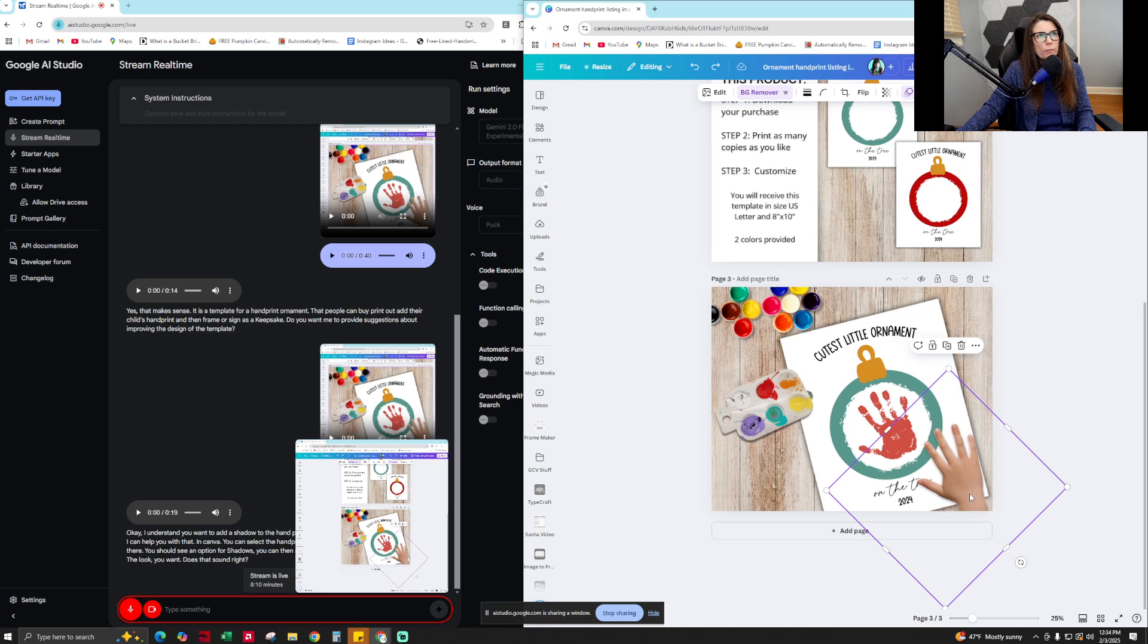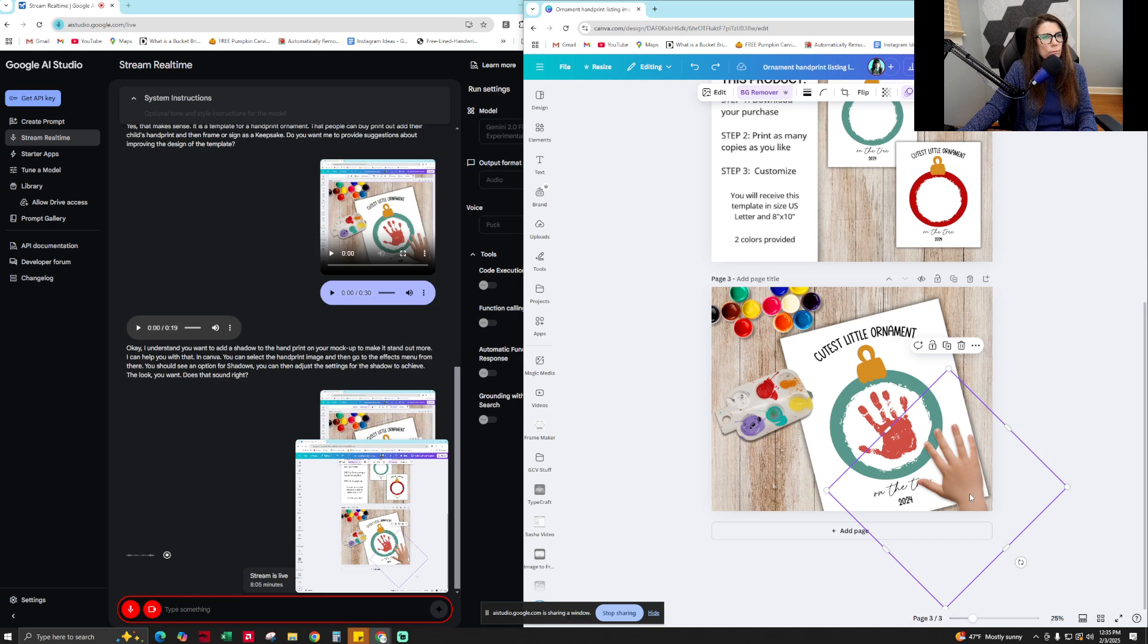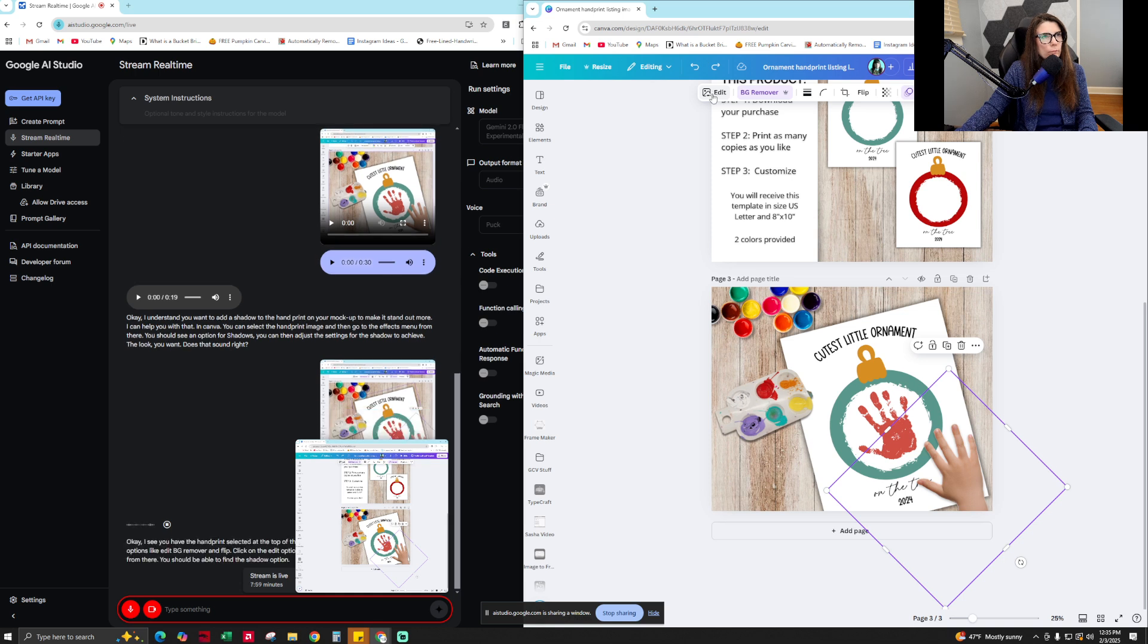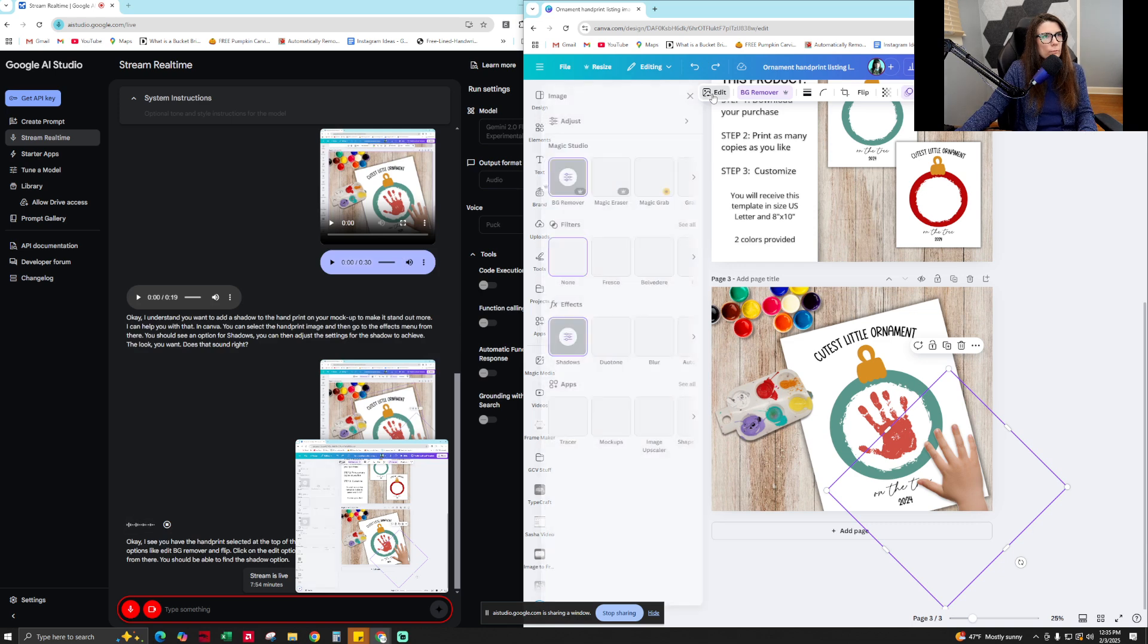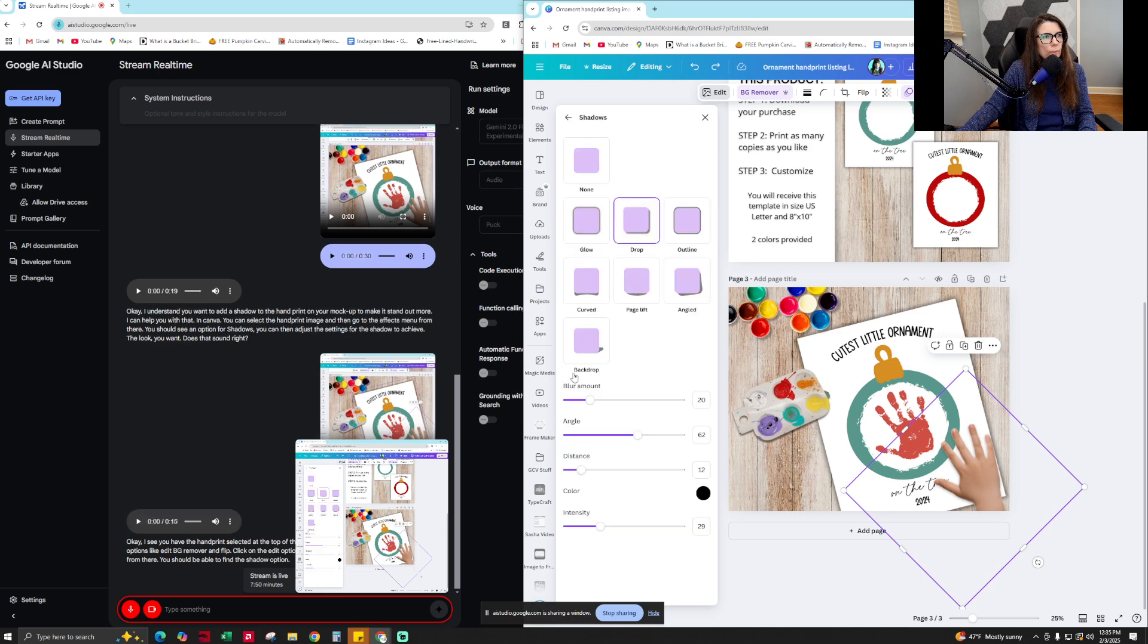Okay, so where do I find the effects setting? Okay, I see you have the handprint selected. At the top of the screen, you will see a horizontal toolbar with options like Edit, BG Remover, and Flip. Click on the Edit option and that should bring up the effects menu. From there, you should be able to find the shadow option. Okay, perfect.